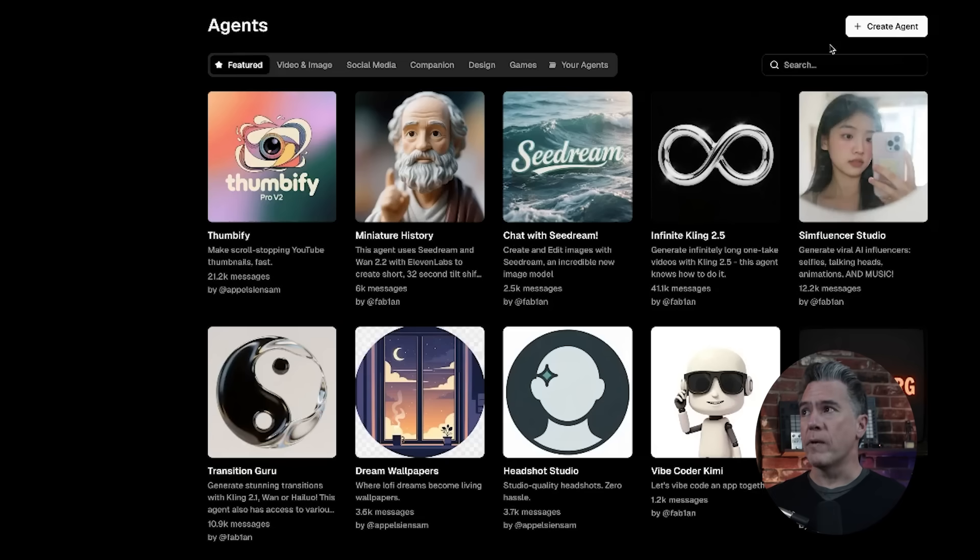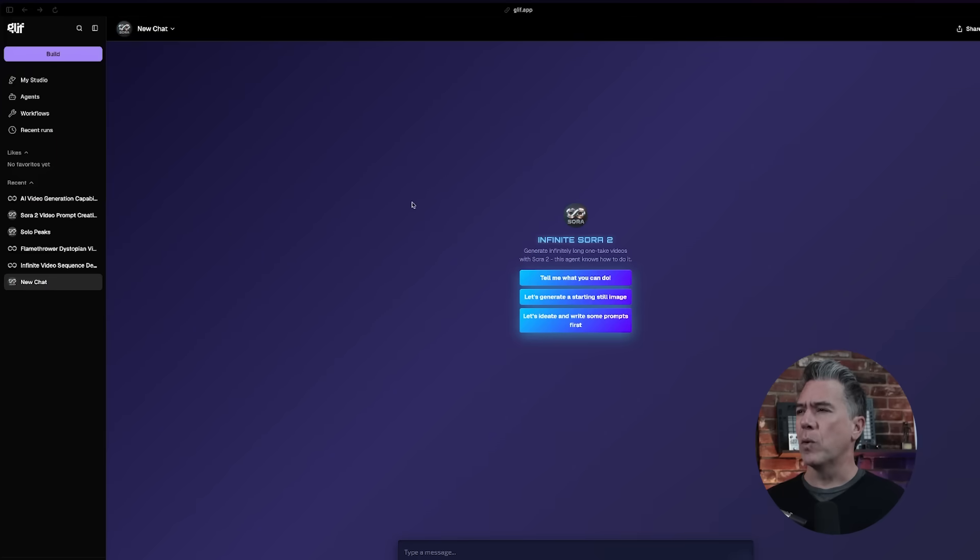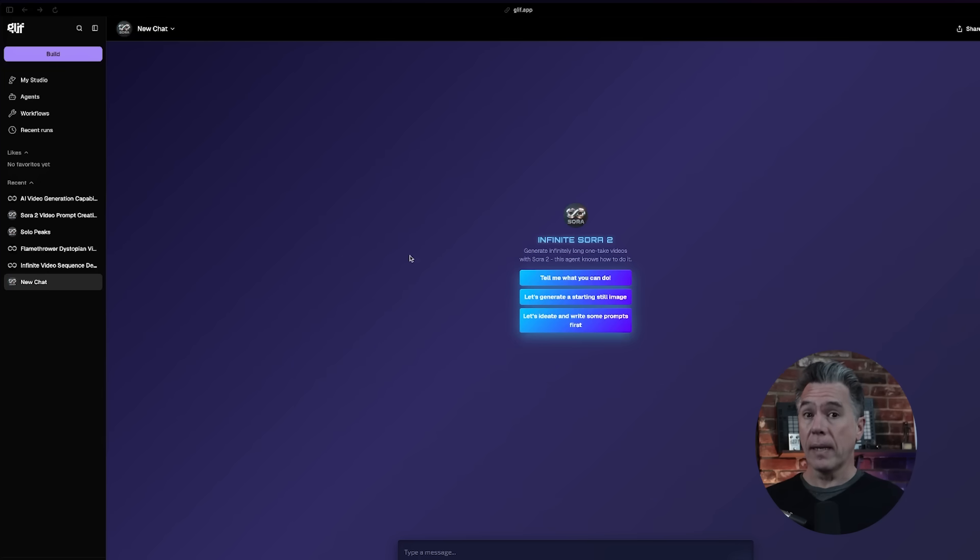Sliding over to infinitely long Sora 2 and Kling 2.5 outputs. This definitely falls under the category of experimental, but Fabian over at Glyph has been doing some pretty interesting stuff with Sora, Kling, Nano Banana, and essentially everything else that's available. Glyph, if you're not aware, is a spot where you can kind of build your own agents and workflows. I have covered them in the past, but lately they've really been pushing the envelope. We're going to focus on a prebuilt workflow — the Infinite Sora one — which is essentially a chat agent powered by Claude with access to a number of tools.